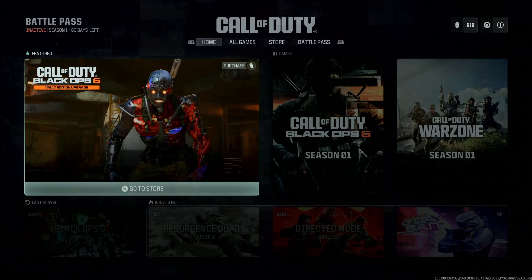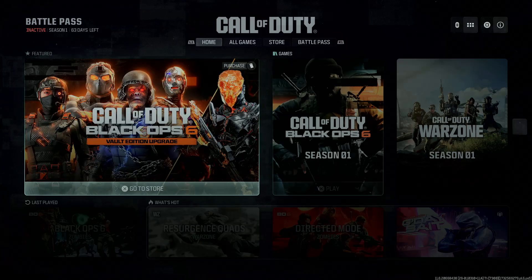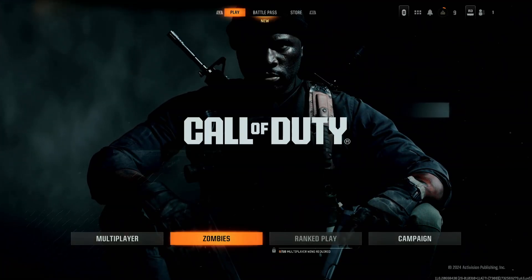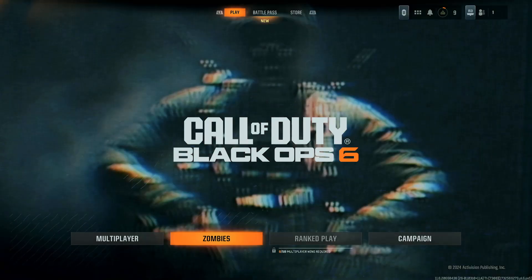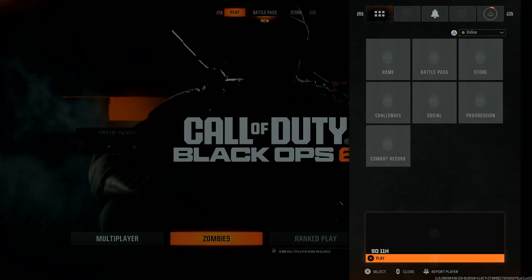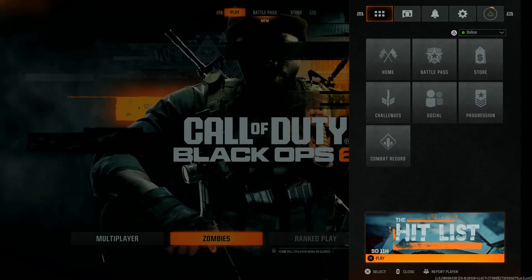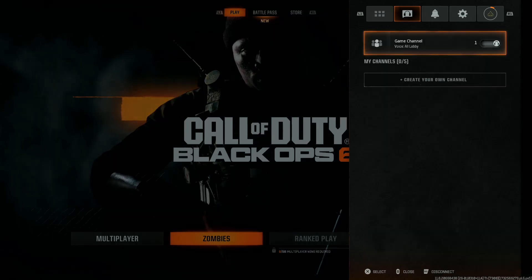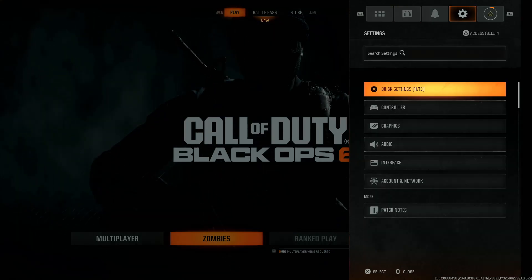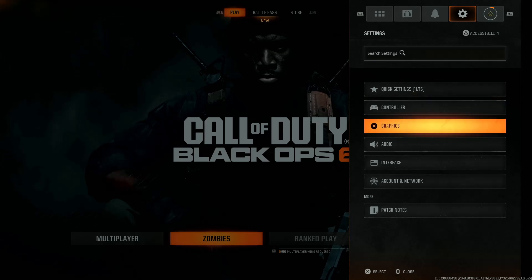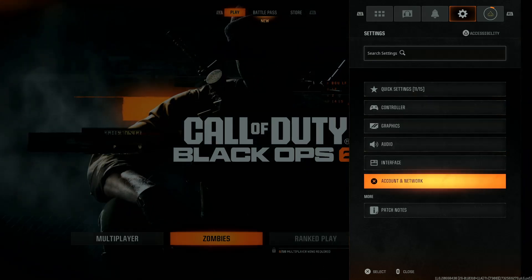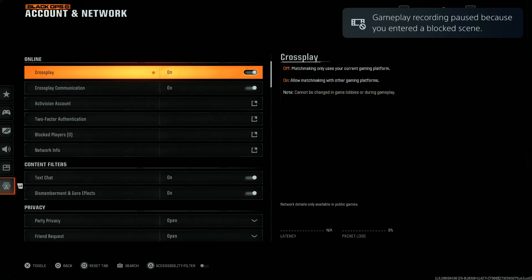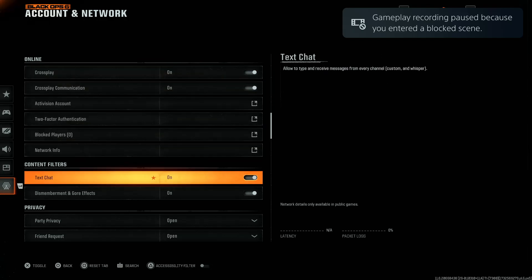All you have to do is launch the game on your console. You'll get to the home page — from here select Call of Duty Black Ops 6. Then press the Options button on your controller to access the menu, and use the R1 or L1 button to go to the Settings icon.